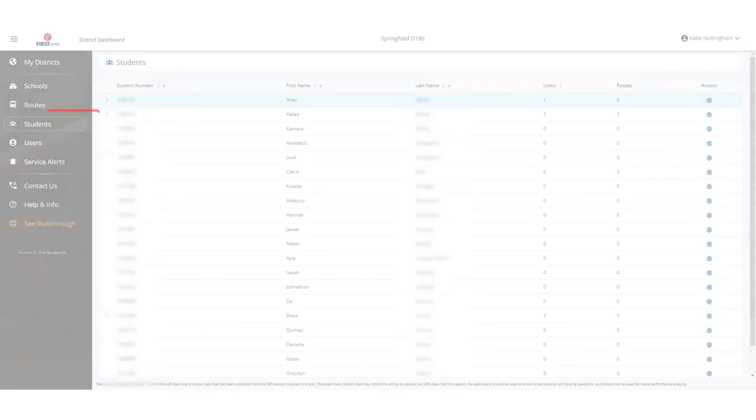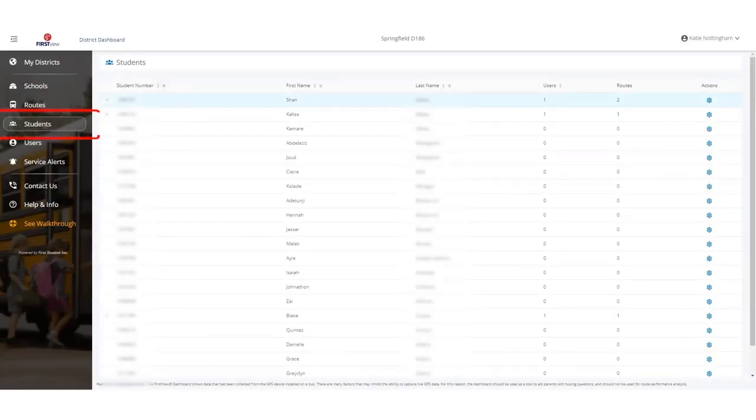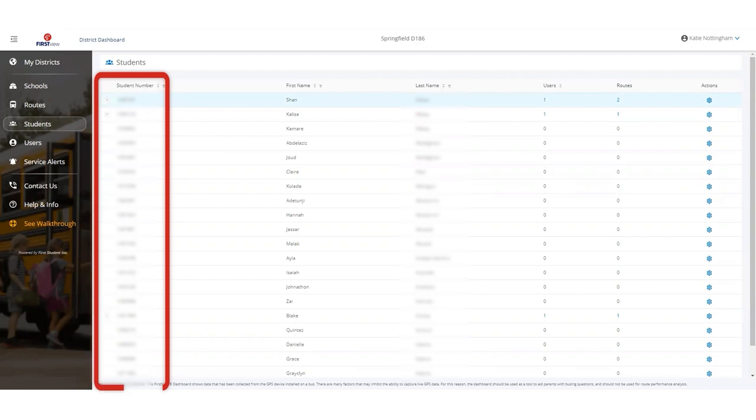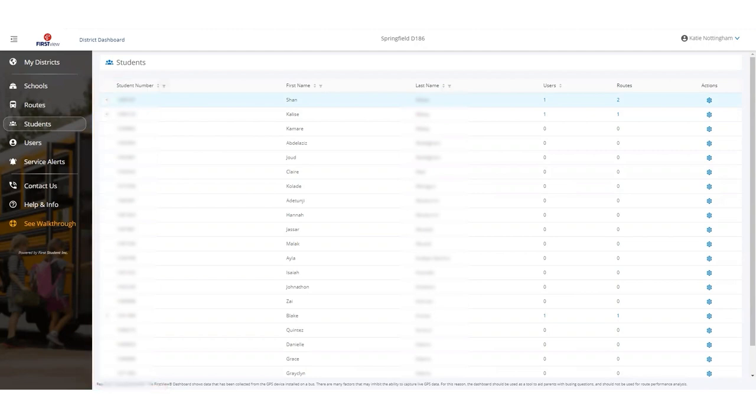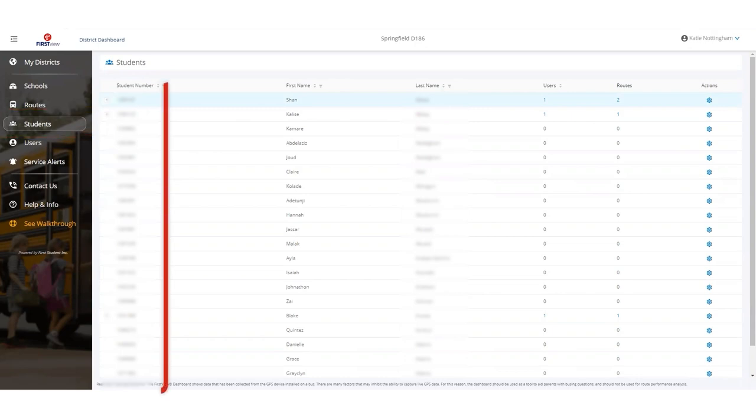The District Dashboard is also used to obtain the codes parents need to securely register to track the bus and review student information in the system. Many of our registration options import district-provided student IDs to allow parents to register their student. This information is visible in the Students tab so districts can be sure they're giving parents the correct codes.